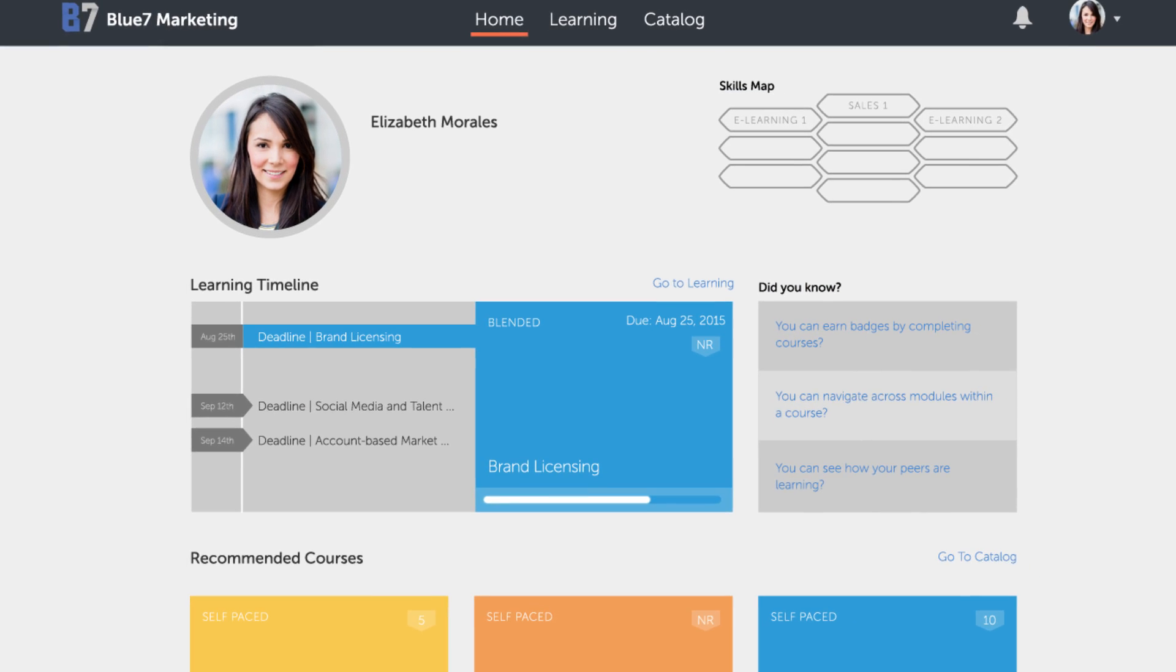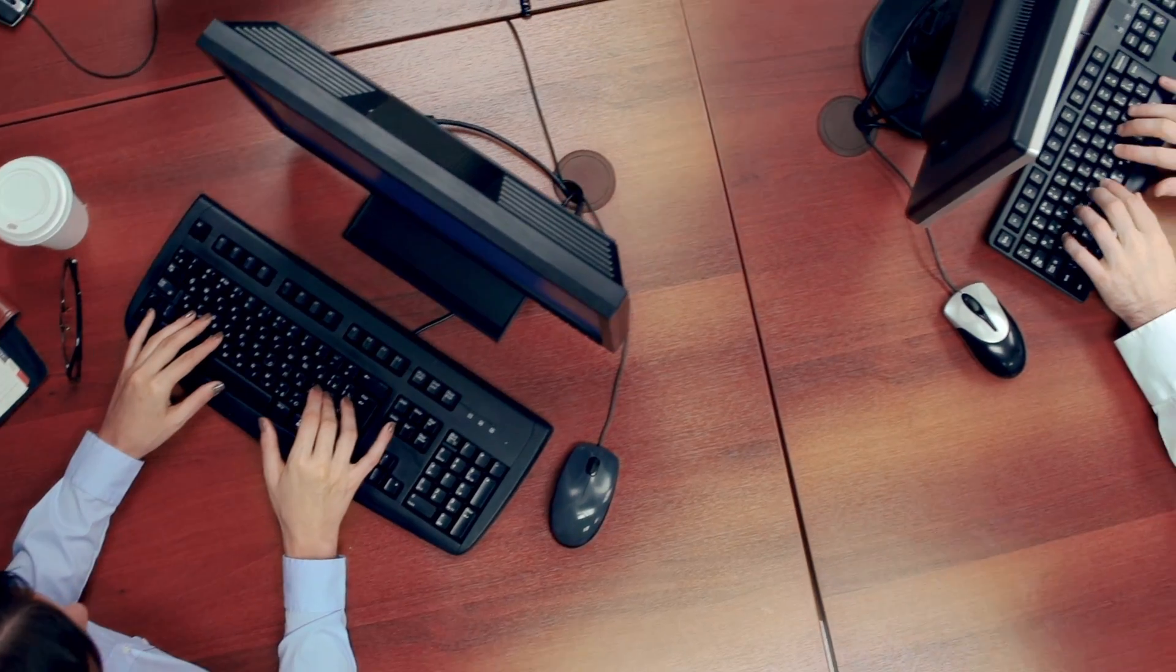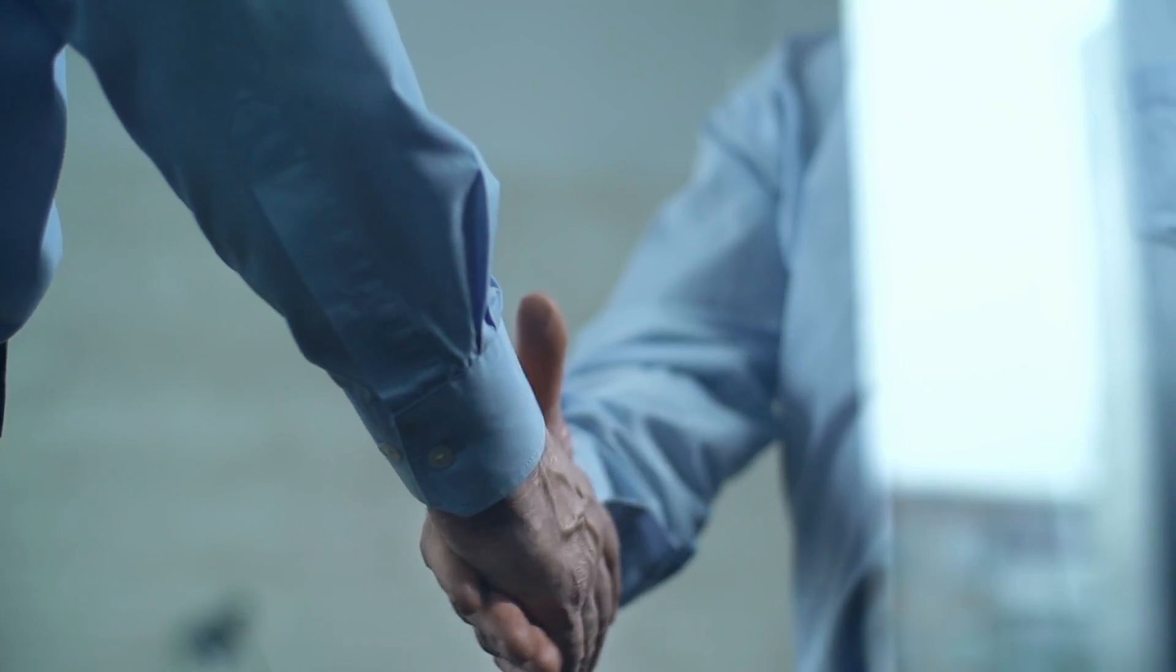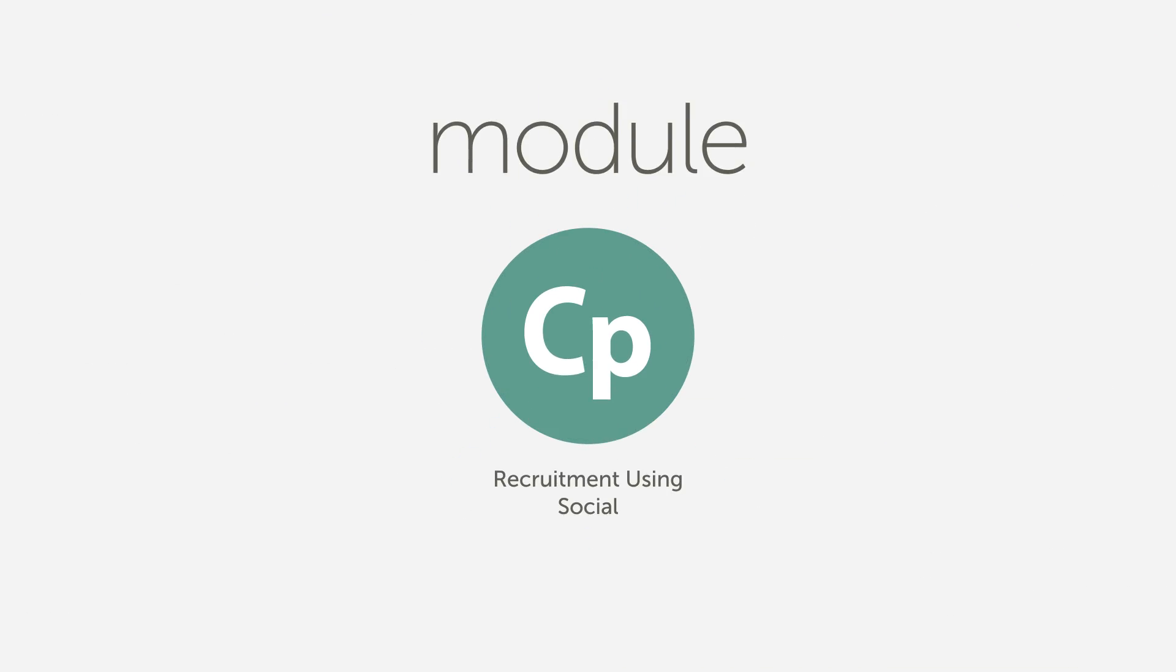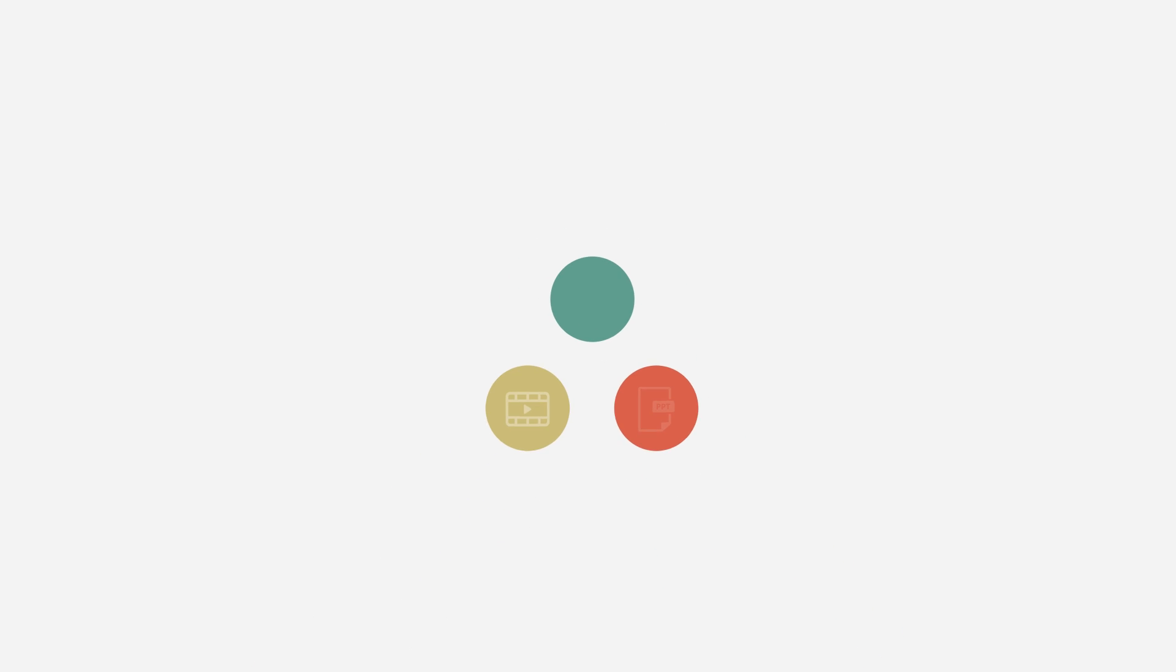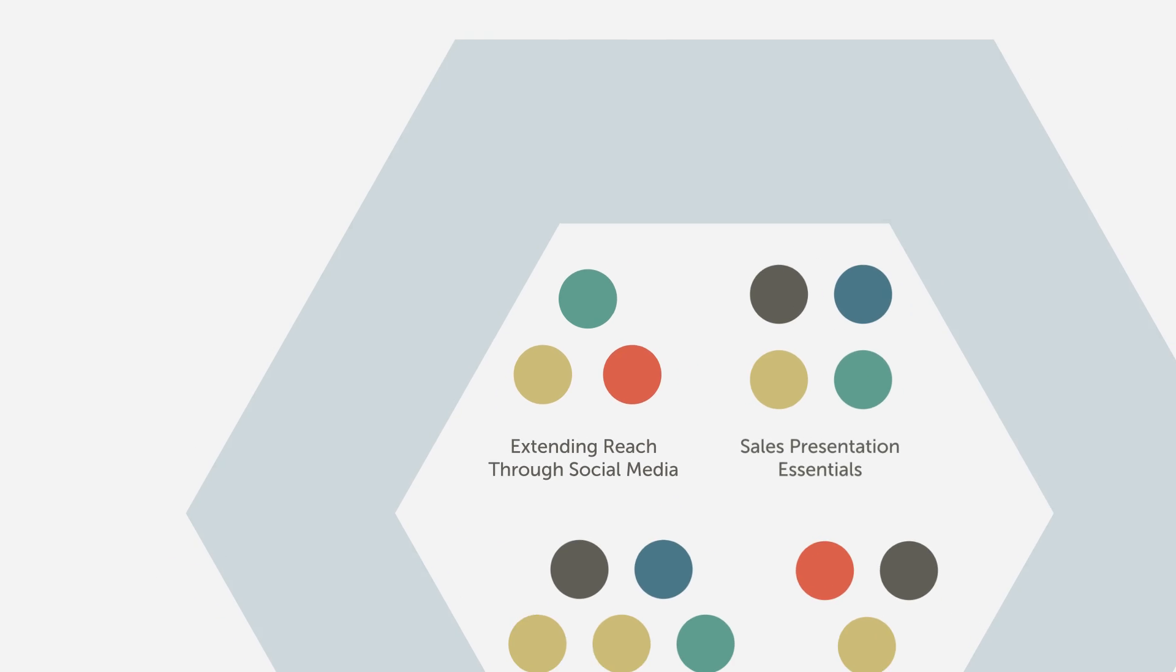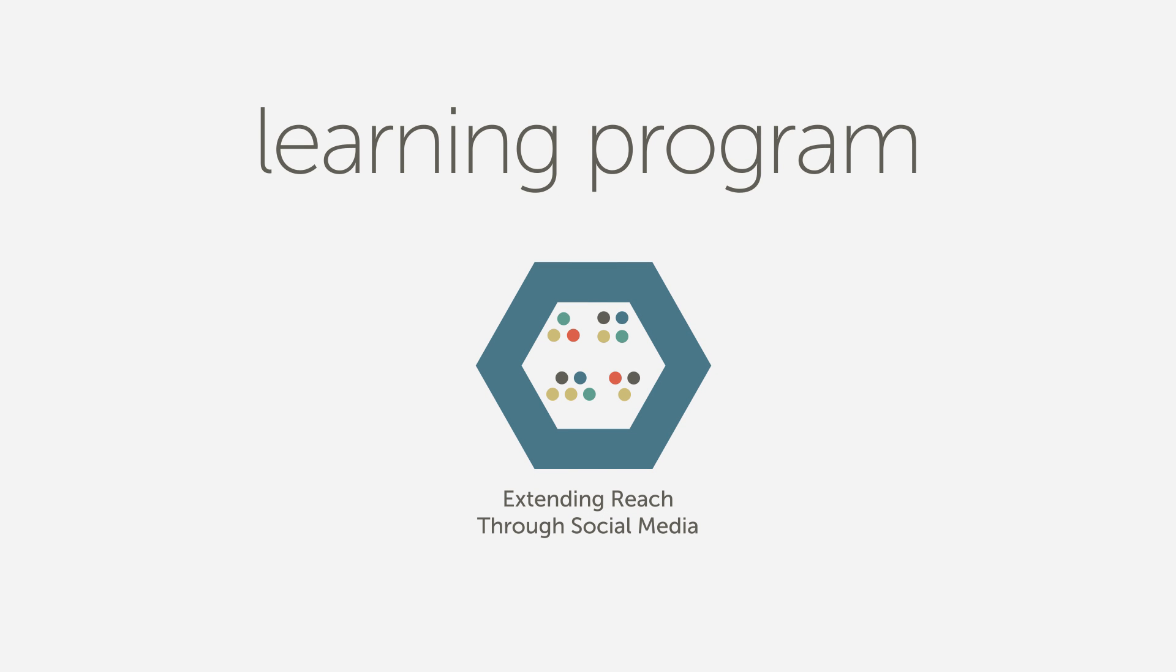Captivate Prime helps you think beyond individual courses and onto entire learning programs that you can design to fill skill gaps and meet business objectives. Start by creating a module out of any e-learning content. Then group related modules into a course. Finally, group courses together to form a complete learning program.